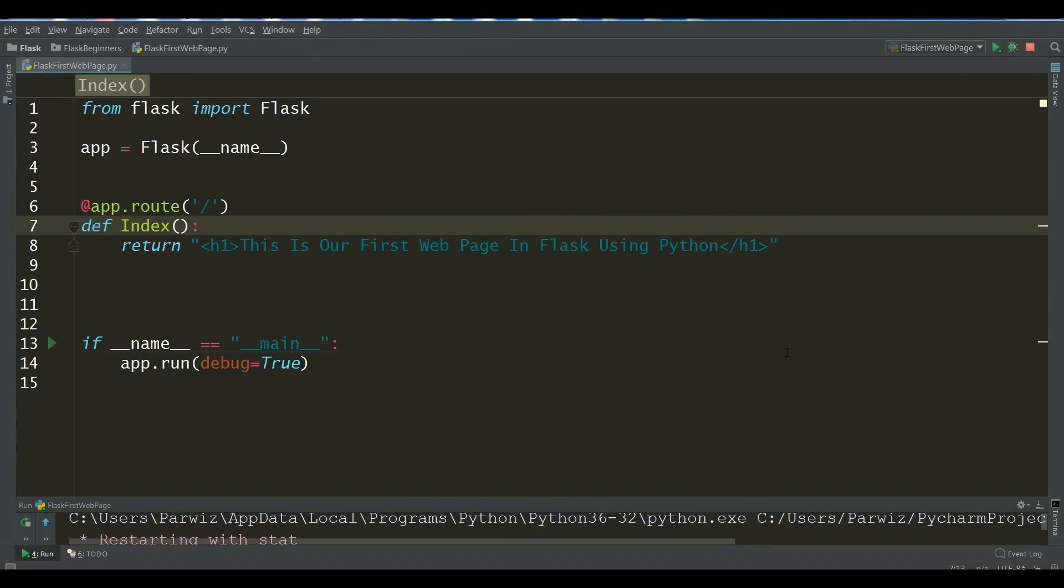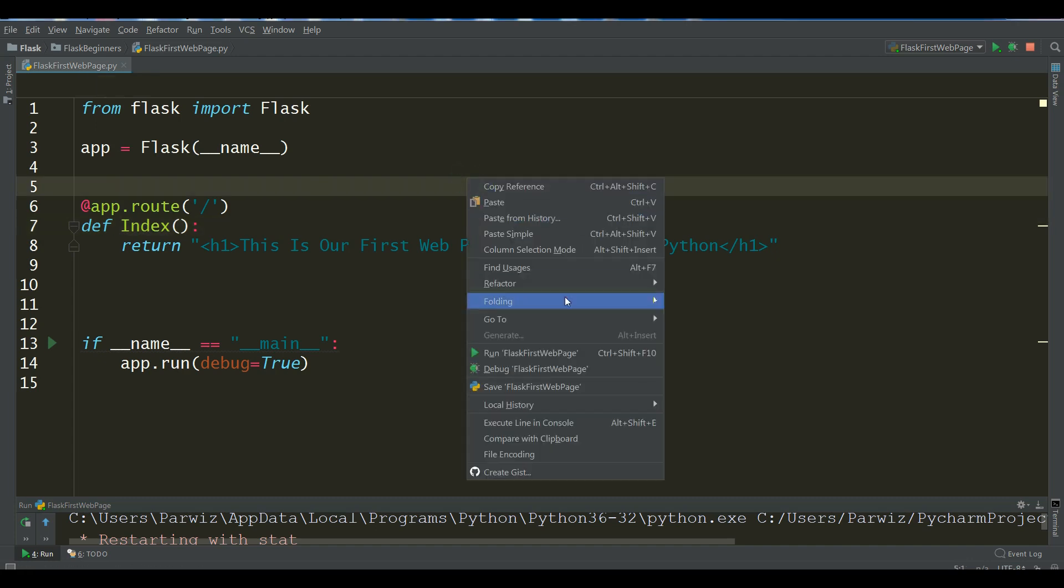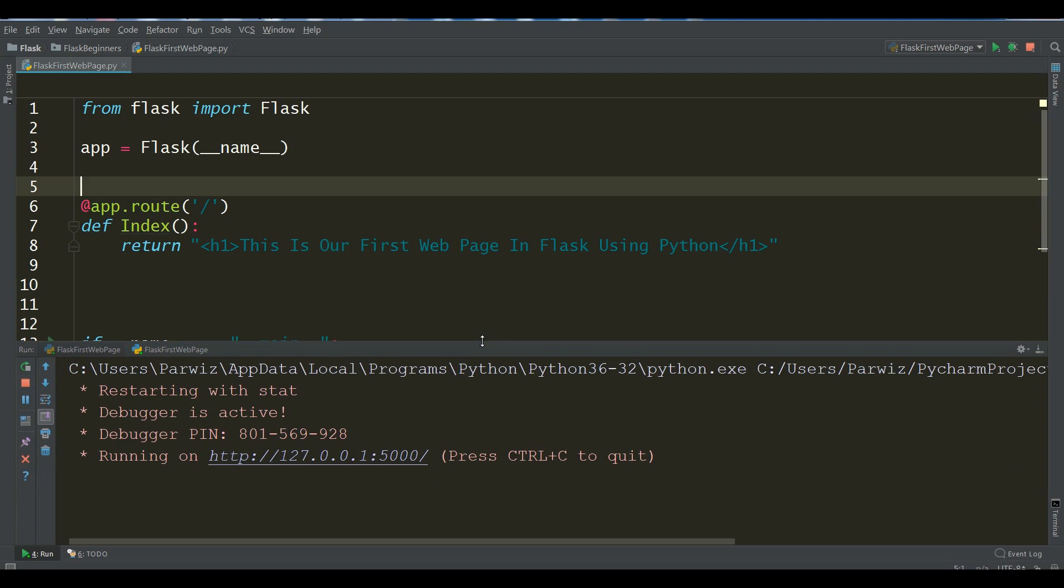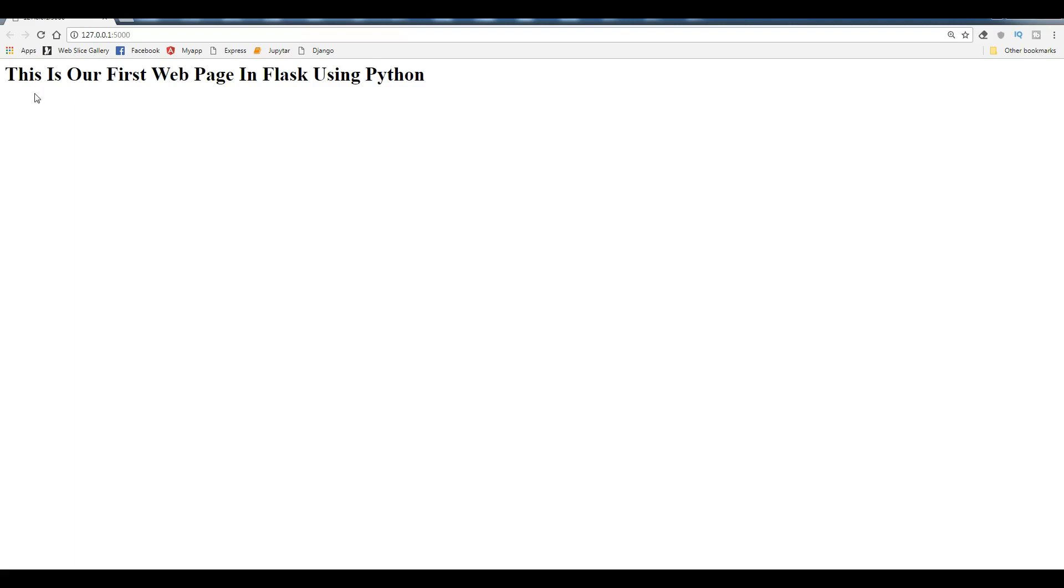Hello friends, I'm Parvez and this is our second video in Python Flask web application development for beginners. In the last video we have covered how you can create your first web page in Flask. Let me run this and you can see that we have running on localhost port 5000. This is our first web page in Flask using Python.